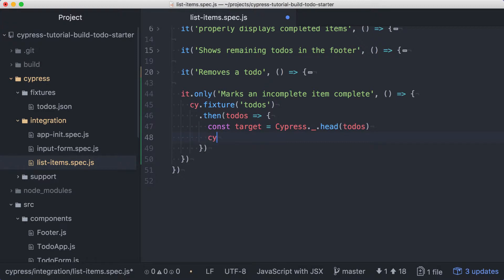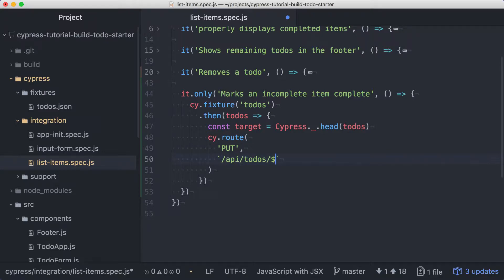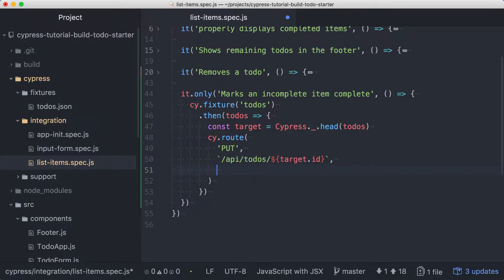We'll create a route for a put, and we'll create the URL with string interpolation. So we'll put /api/todos in back ticks instead of single quotes, and we'll use target.id as the last segment of the URL. For the response body, we want an updated version of the original todo, so we can reach for Lodash again to help.